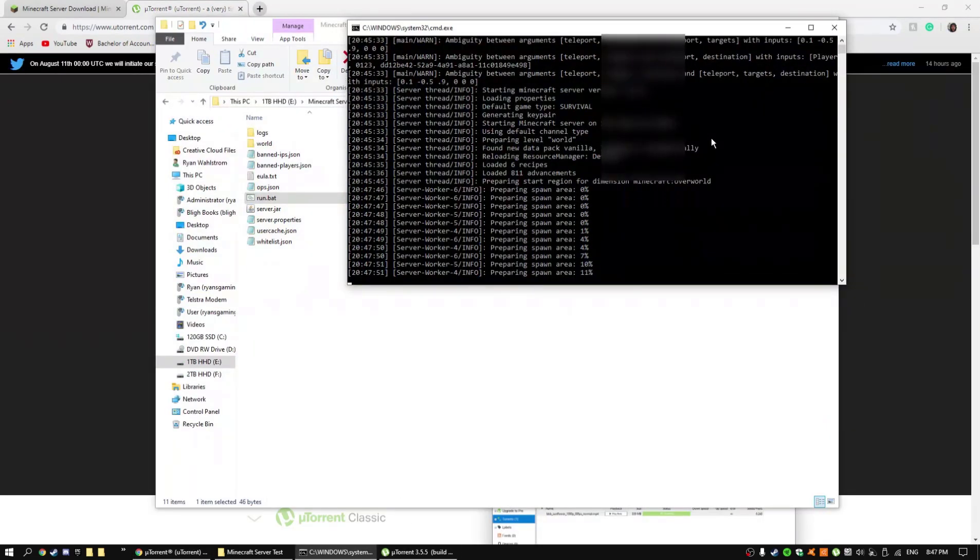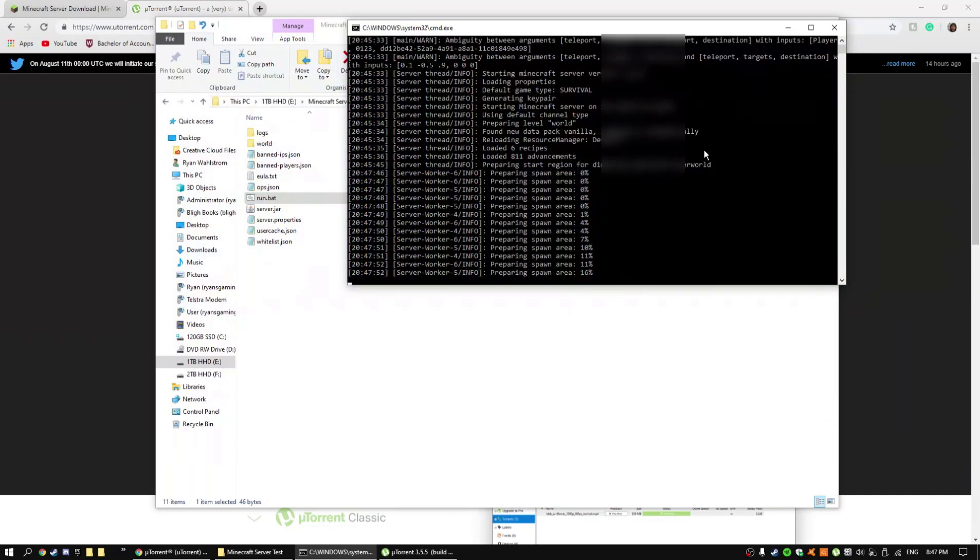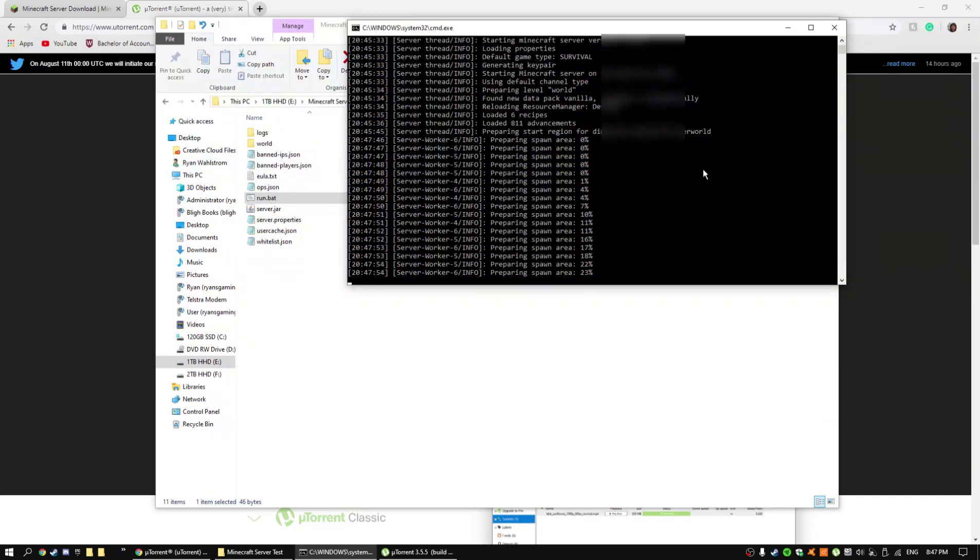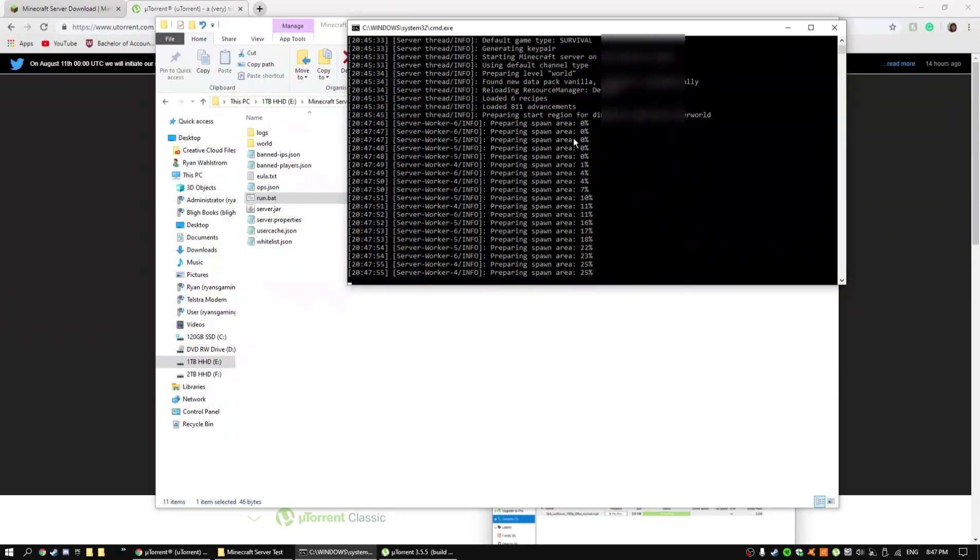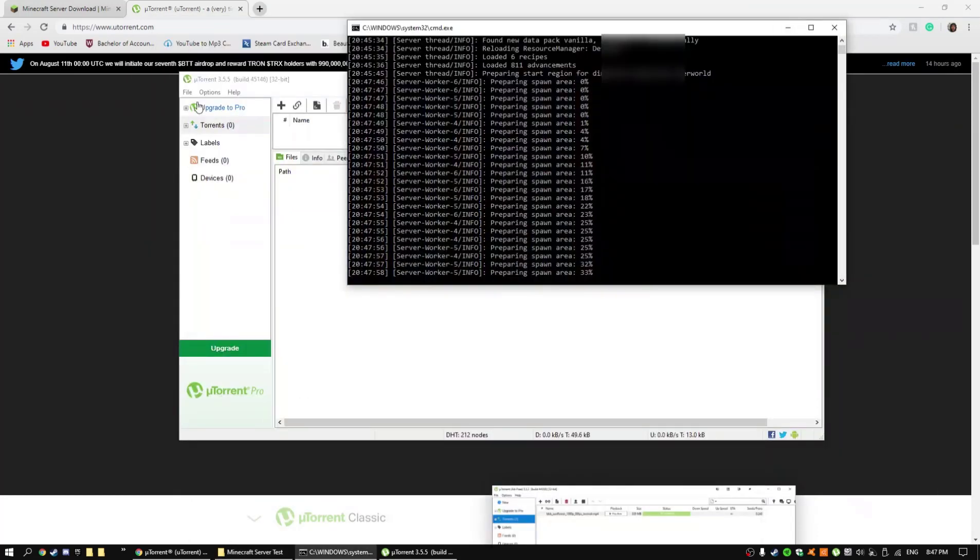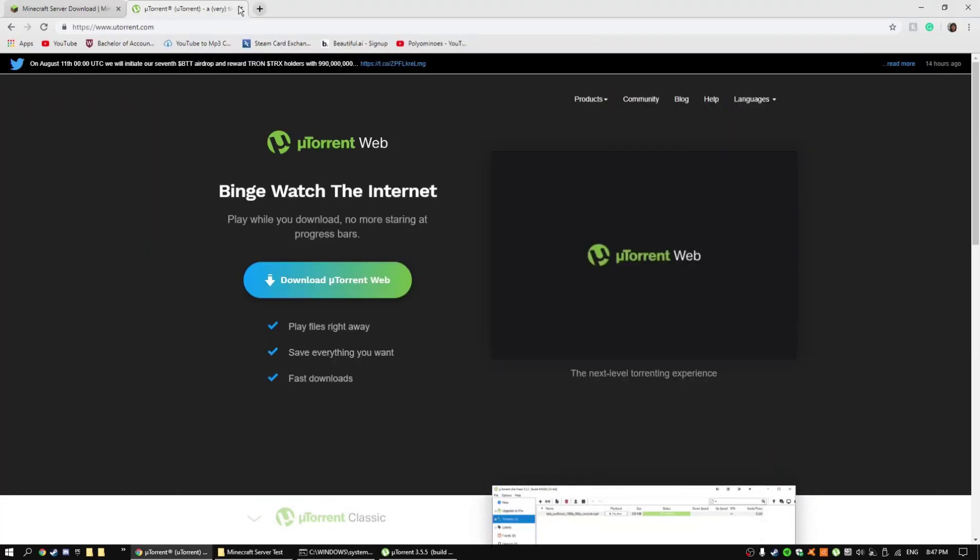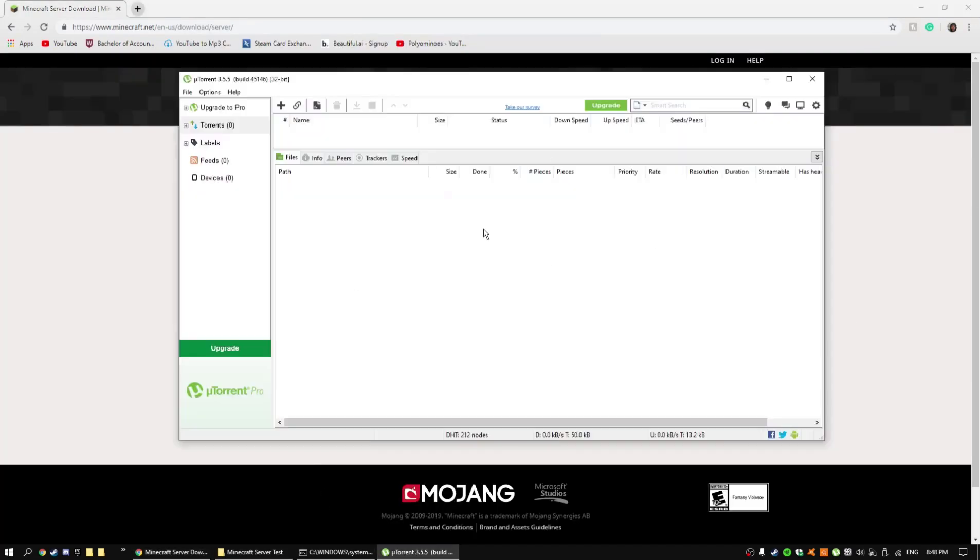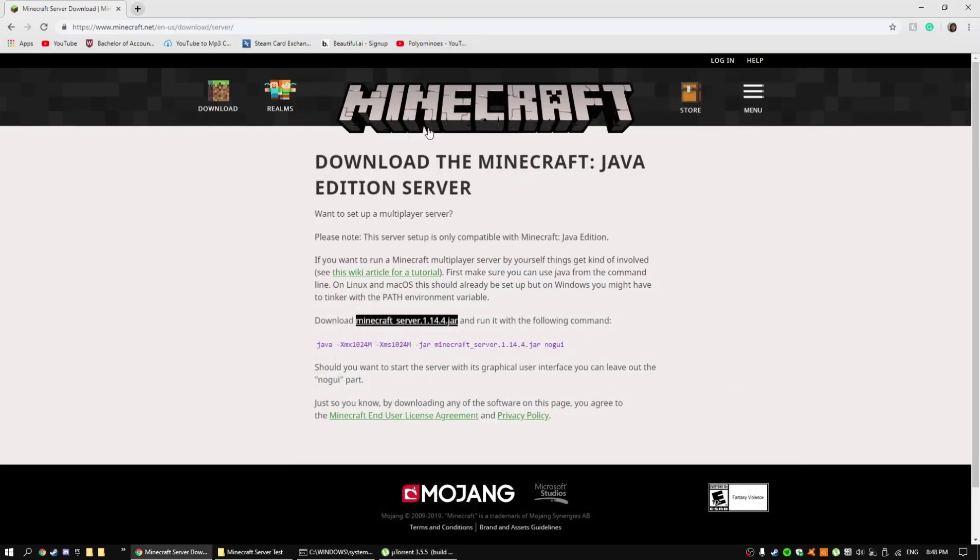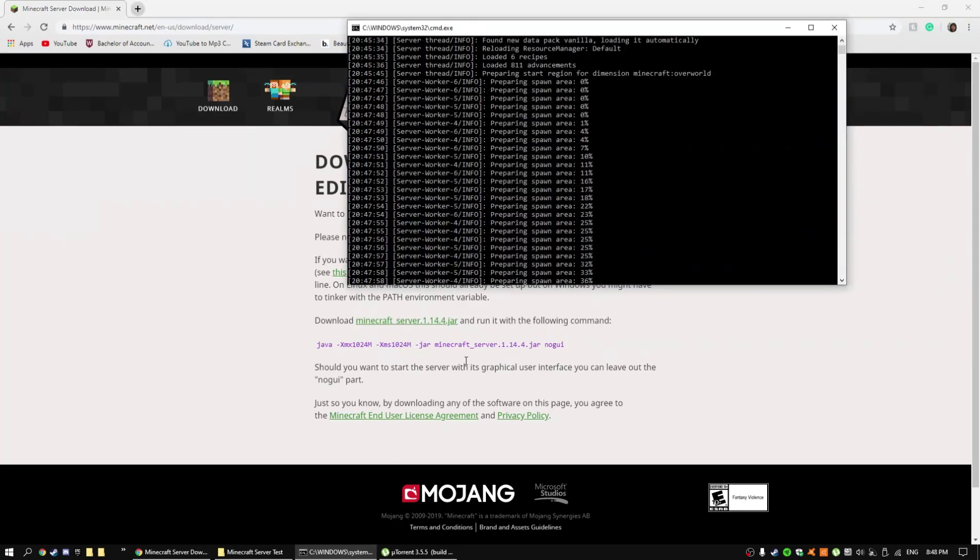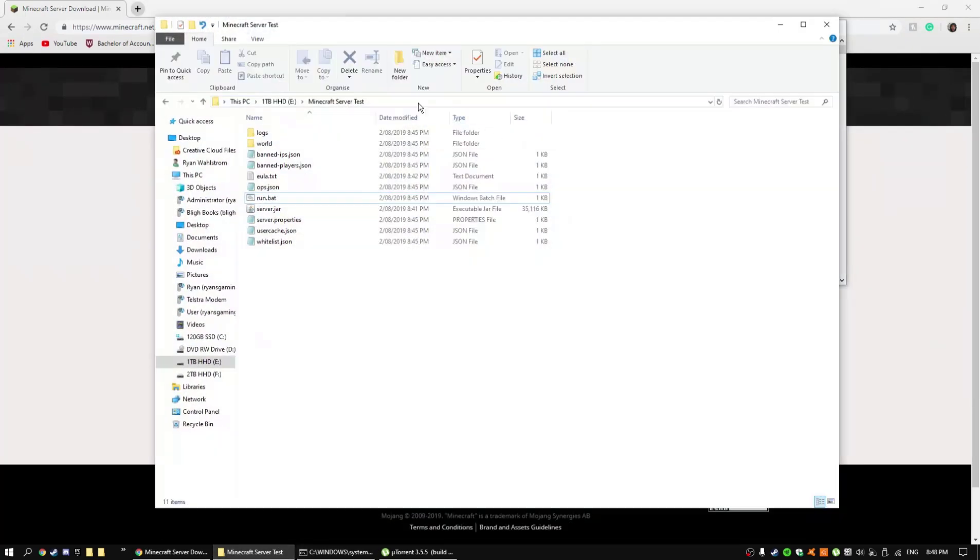All right, so what I needed to do is I needed to press enter for some reason, so I pressed enter and now it's generating the world. So you already got it downloaded, you got it port forwarded already, and you got the IP for your friends to join and your own IP. So all you need to do now is just wait for the world to generate.